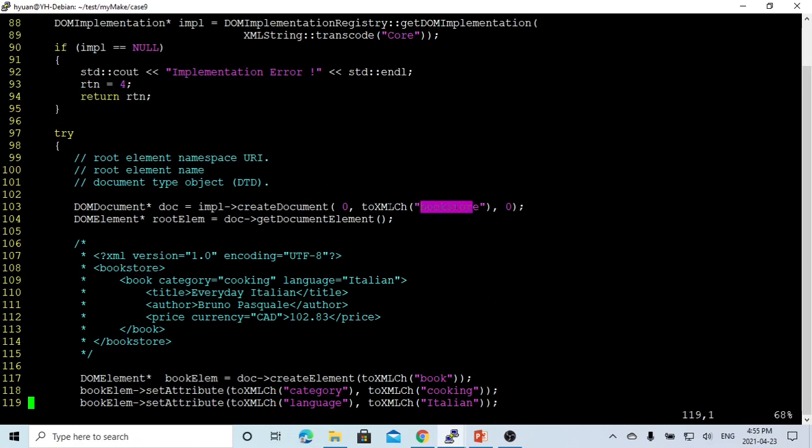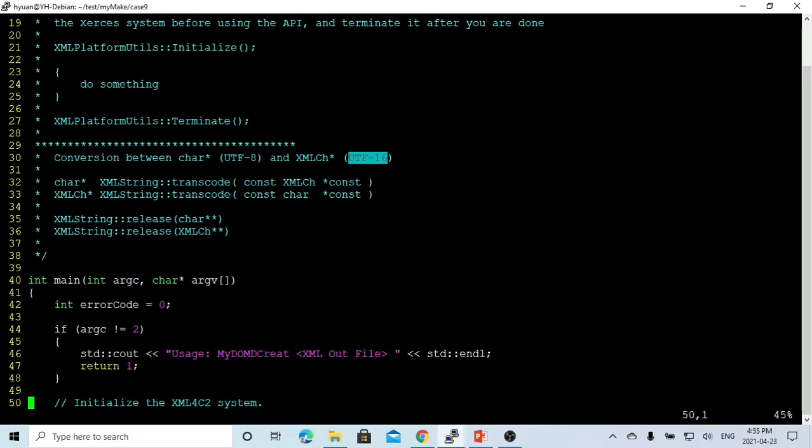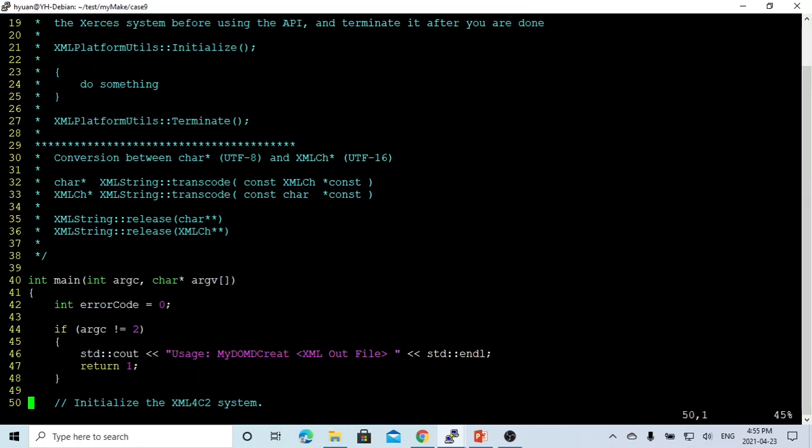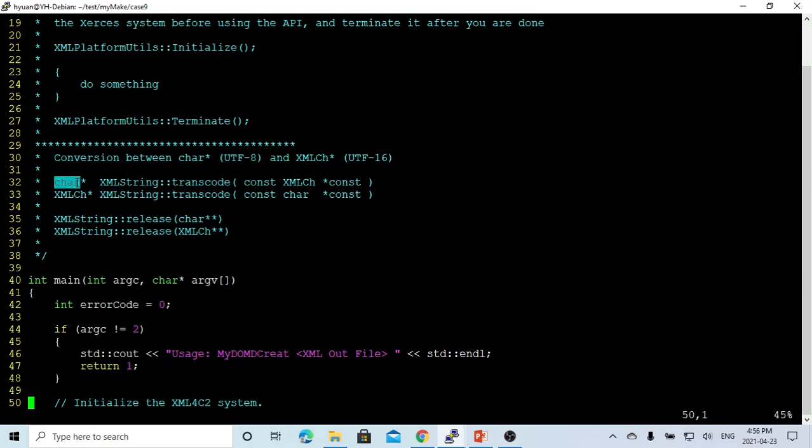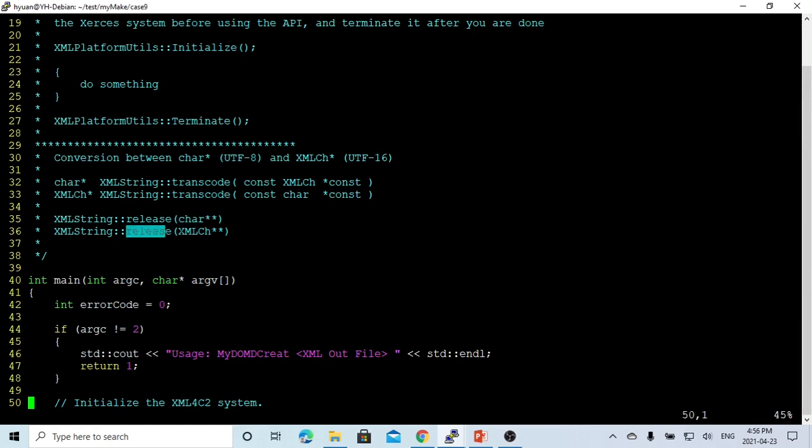Apache Xerces takes a character as XMLCH instead of a normal CH. There's a function provided, the utility called XMLString::transcode, which can convert XMLCH to CH and convert from CH to XMLCH. Using this transcode method, they allocate memory for the CH. After finished using, usually you have to call XMLString::release to release the memory.